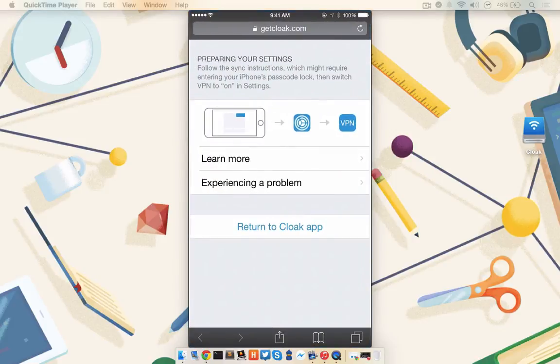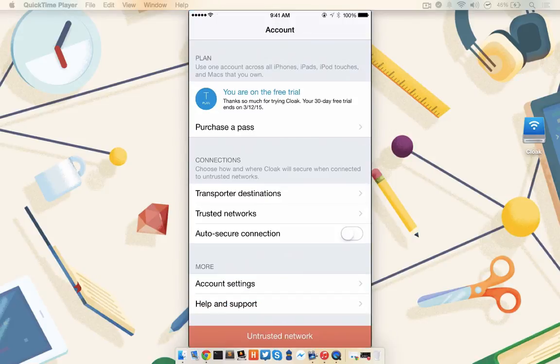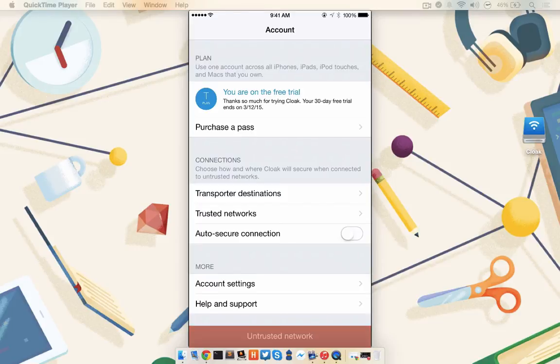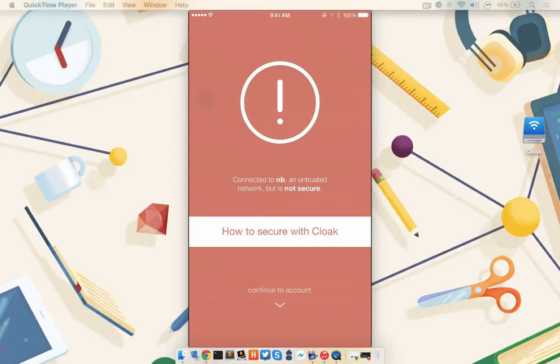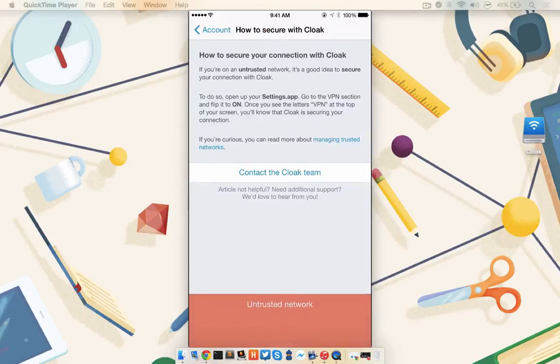Return to the Cloak app. And at the bottom, you'll see the type of network that you're connected to. This says Untrusted Network. So flick that up. Click How to Secure with Cloak.